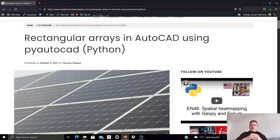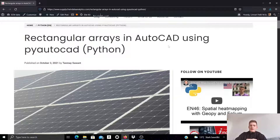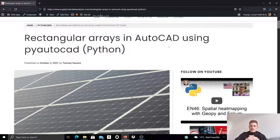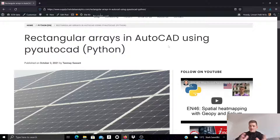In this video, I want to introduce rectangular arrays in AutoCAD and how you can use PyAutoCAD to create rectangular arrays. PyAutoCAD is a module that I already introduced here on YouTube and also on my blog, which can be used for developing scripts that allow for AutoCAD optimization. You can optimize workflows in AutoCAD by using the PyAutoCAD module.